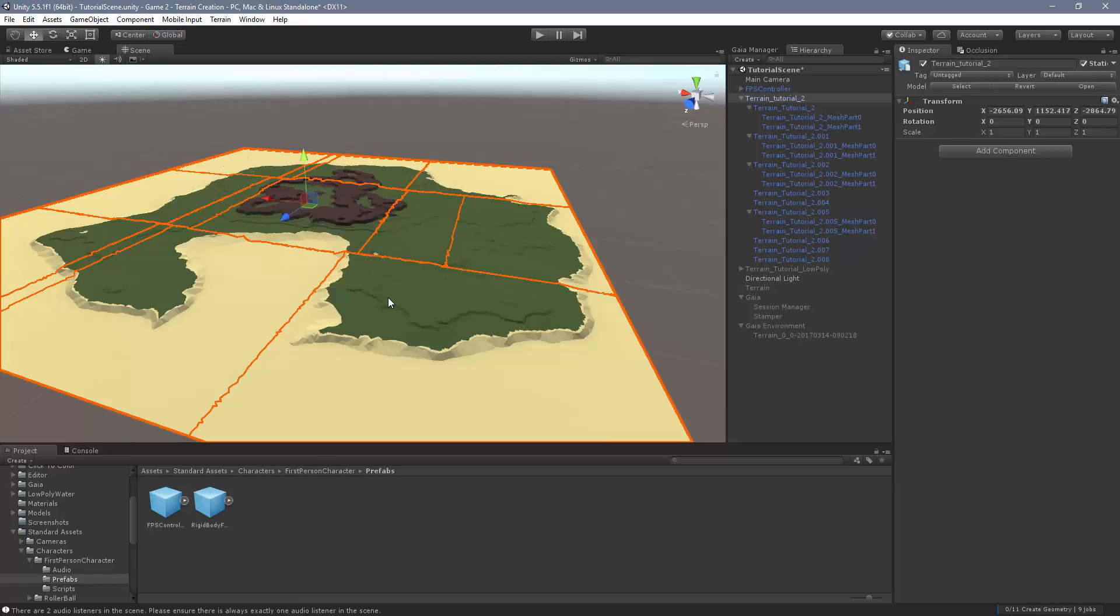Now you can go into Blender and take a plane, subdivide it, decimate it, displace it, and get something that looks pretty okay water-wise. And that works. That's what I did for my first game.